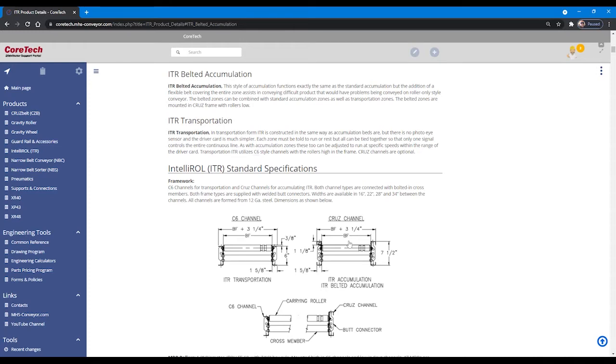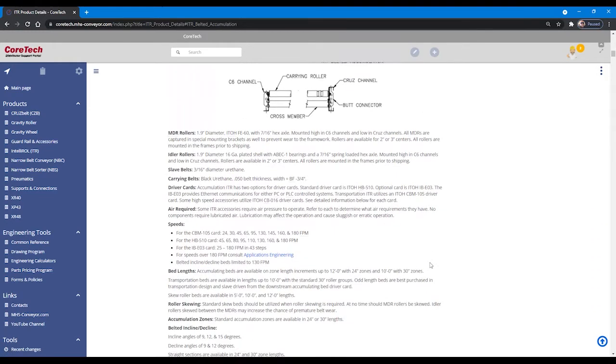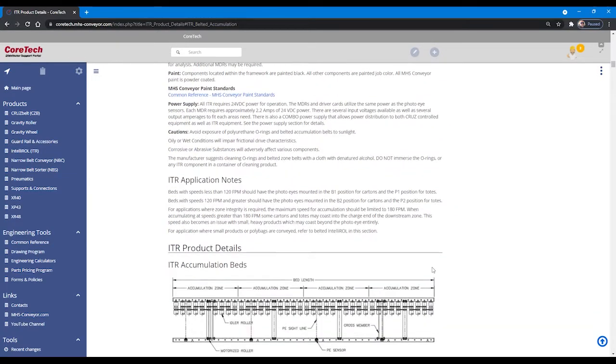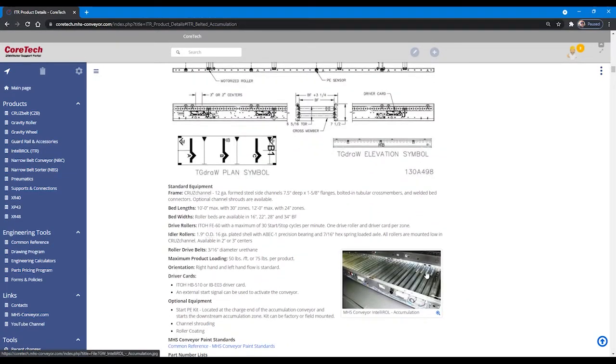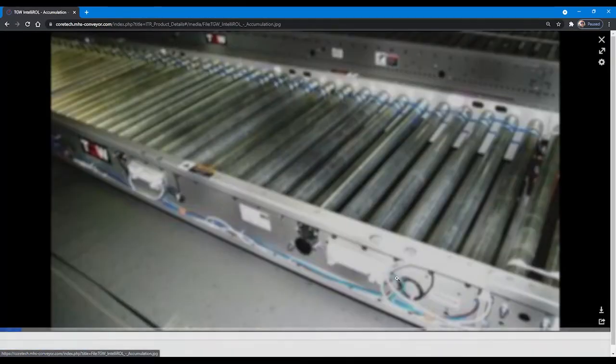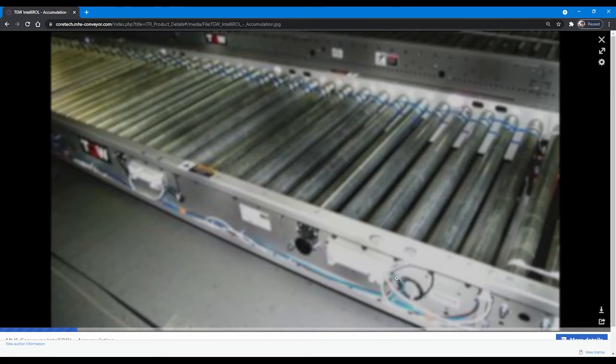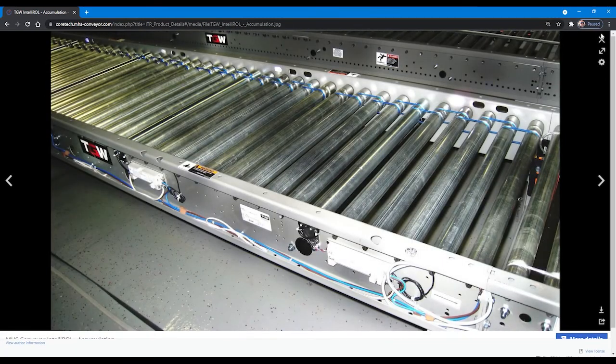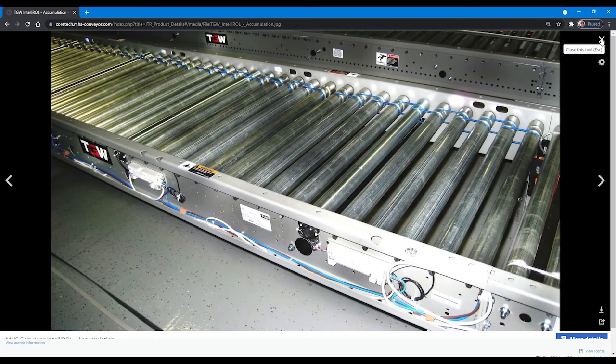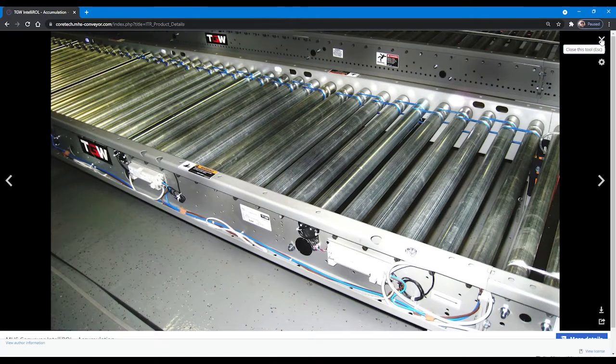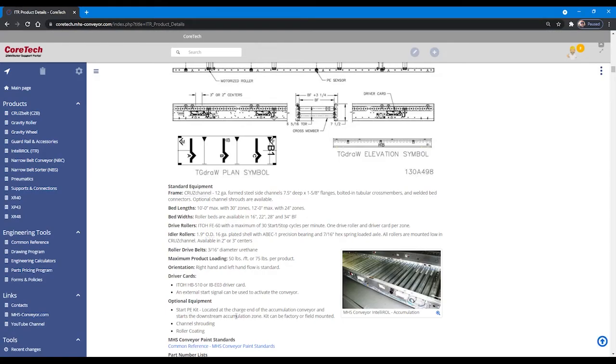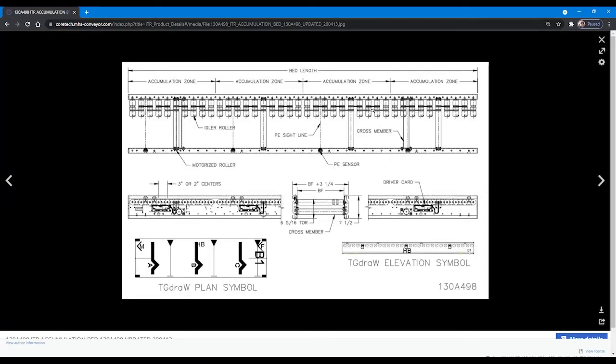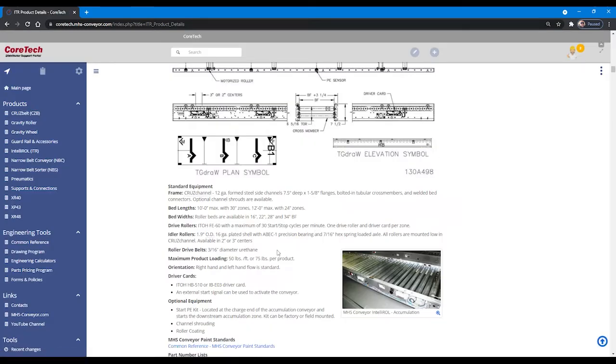Additionally, the diagrams and photos that are portrayed in CoreTech can often be clicked upon to produce a larger version that you can use for better reference as you gain knowledge about MHS conveyors.